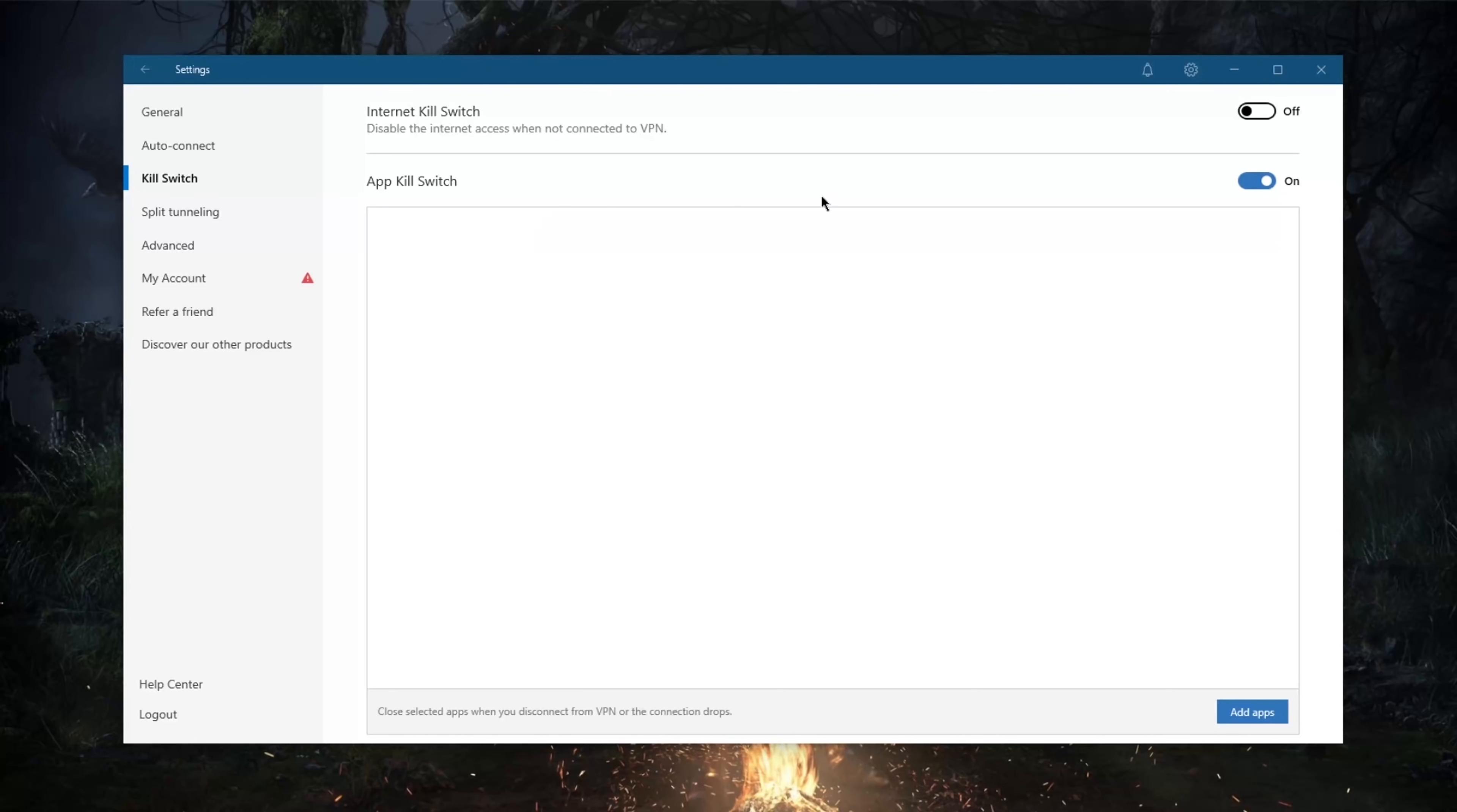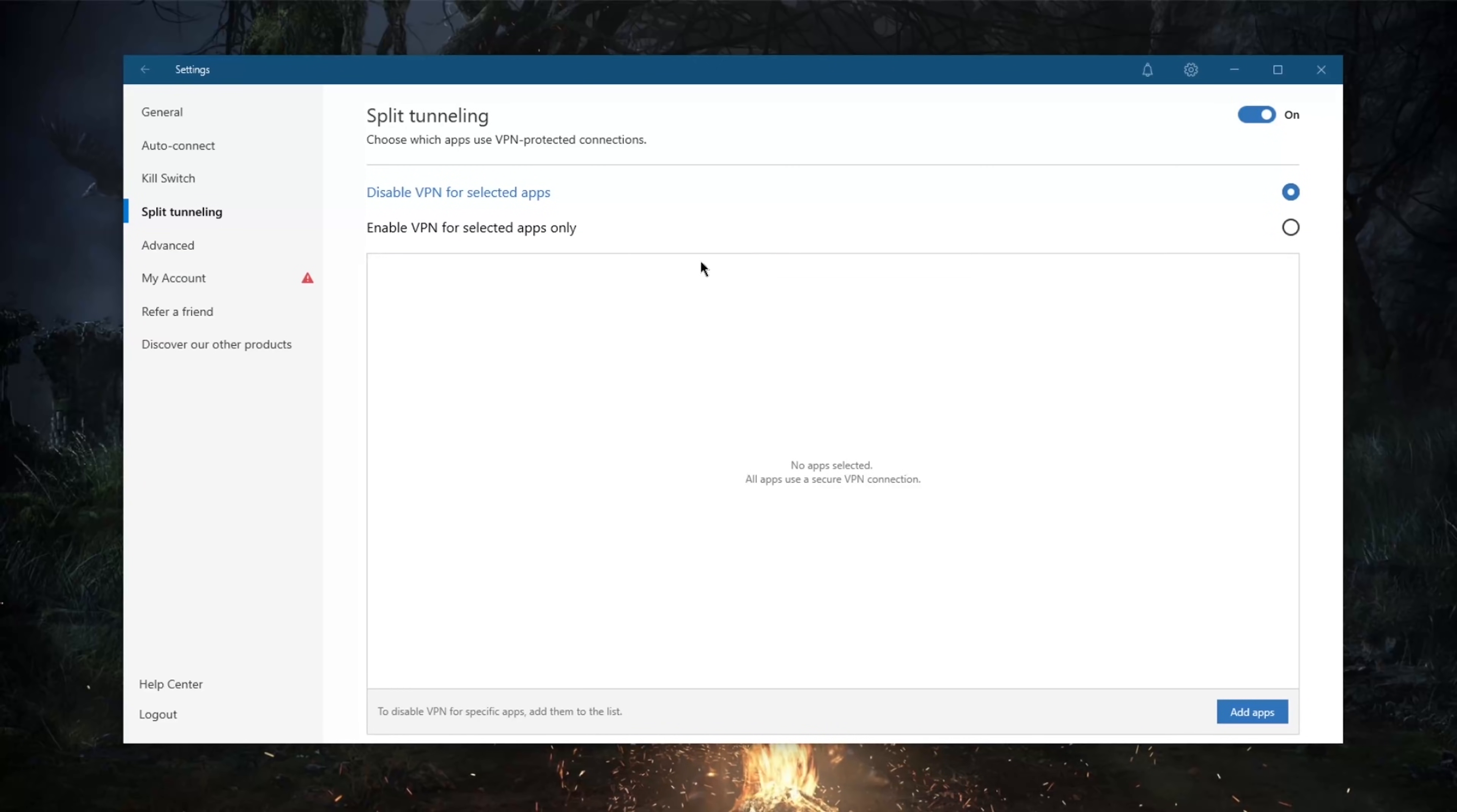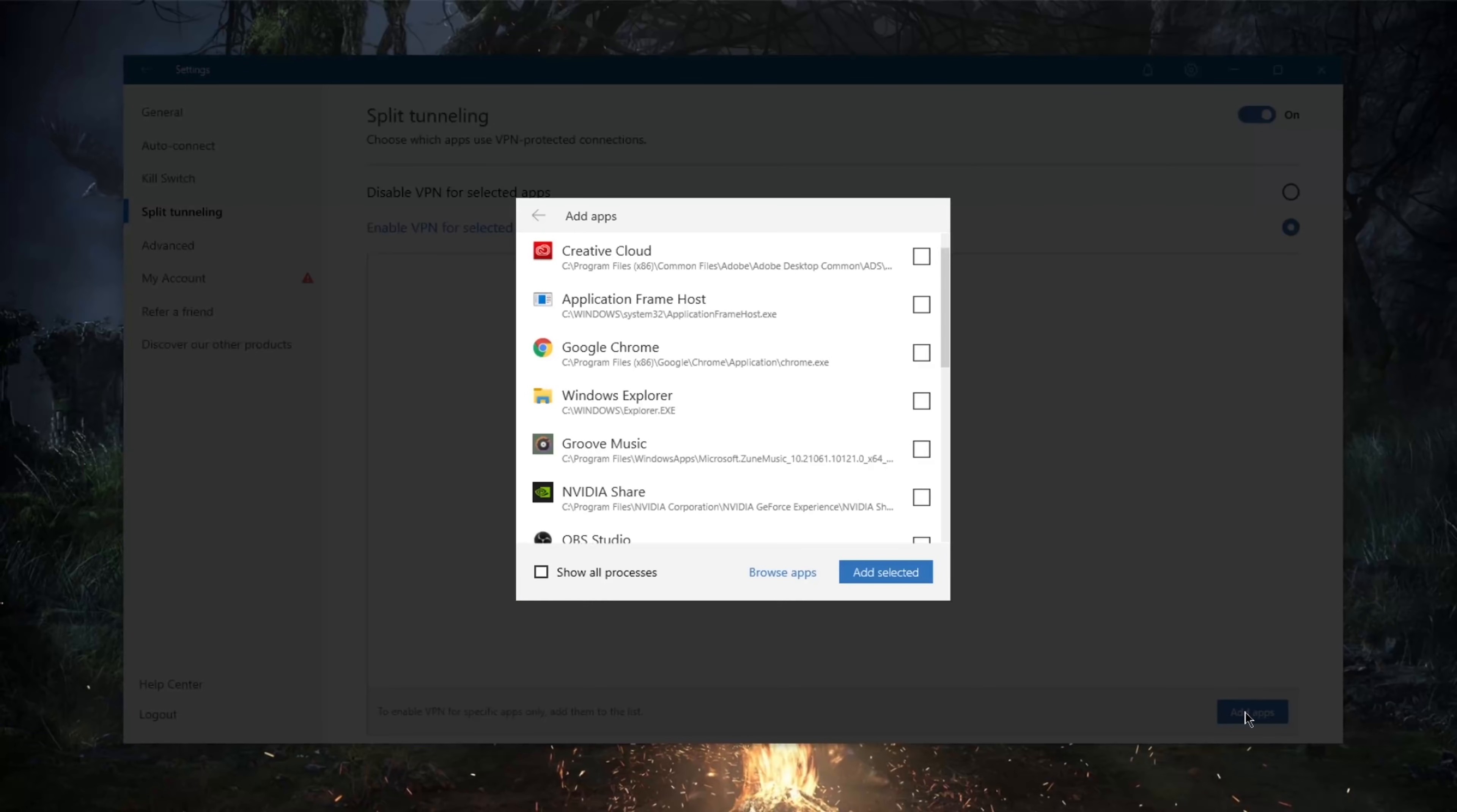This is a really useful feature with NordVPN. And of course you've got split tunneling, which will allow you to choose which applications use the VPN connection and which don't. So let's say you want to use your VPN but you only want to have your torrenting client, for example, use the VPN.